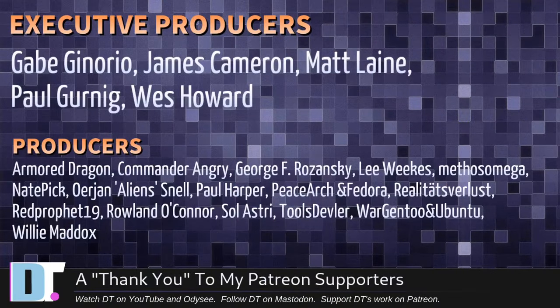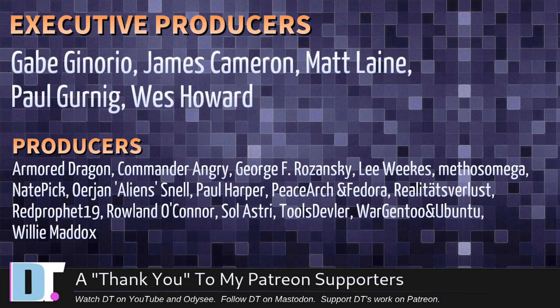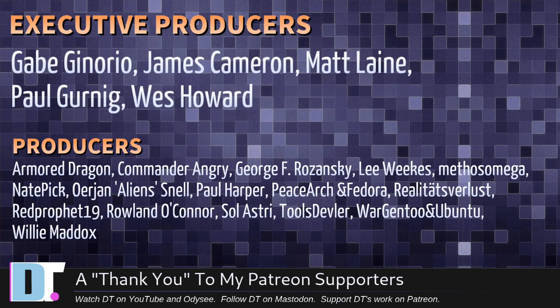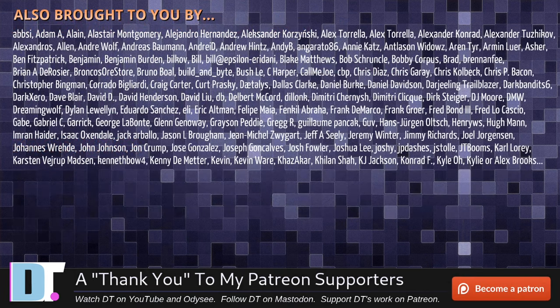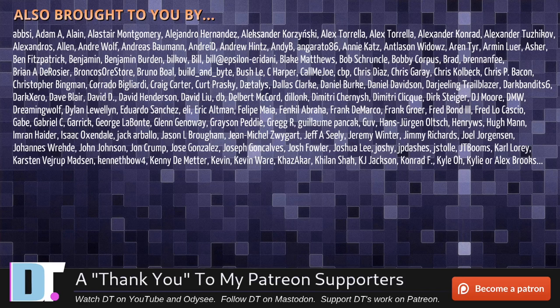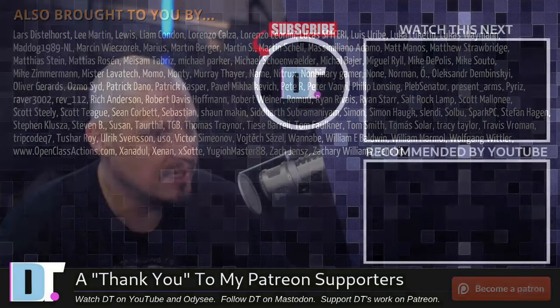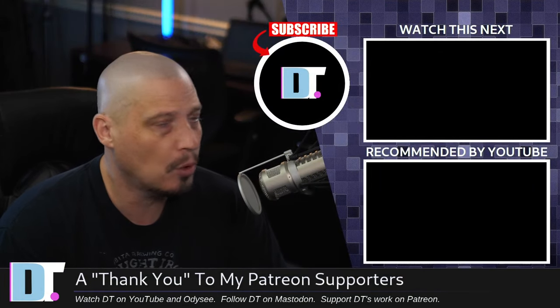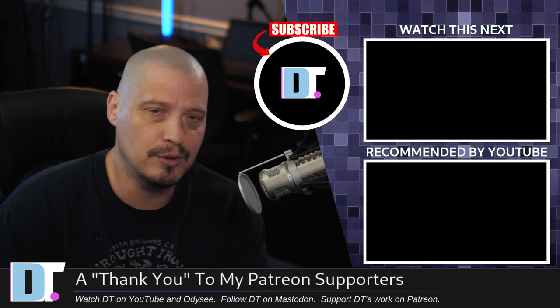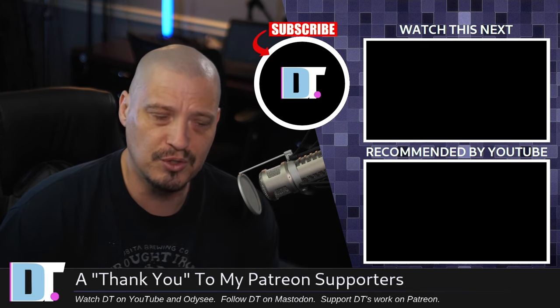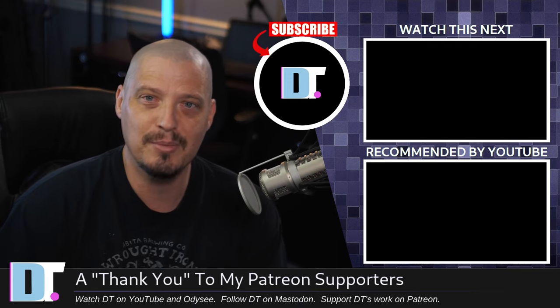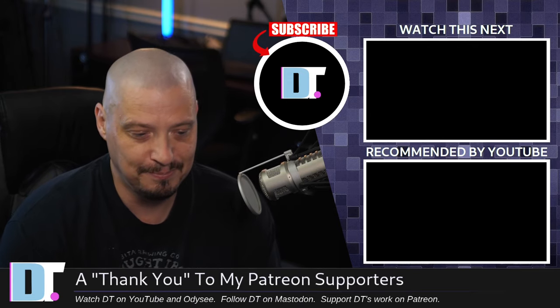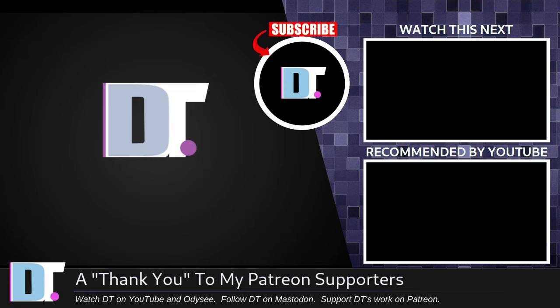Now before I go, I need to thank a few special people. I need to thank the producers of this episode. And of course, I'm talking about Gabe, James, Matt, Paul, Wes, Armor Dragon, Commander Angry, George Lee, Mythos, Nate, Er, Jan, Paul, Peace Archer, and Fedora, Realities for Less, Red Prophet, Roland, Soul Astrid, Tools Devil, Reward Gen 2, and Ubuntu, and Willie. These guys, they're my hot steered patrons over on Patreon. Without these guys, this episode about E-radio and E-max would not have been possible. The show is also brought to you by each and every one of these fine ladies and gentlemen. All these names you're seeing on the screen right now, these are all my supporters over on Patreon. I don't have any corporate sponsors. I'm sponsored by you guys. If you like my work and want to see more videos about free and open source software like E-max, subscribe to DistroTube over on Patreon. These guys. Why do I run Linux when I can just run E-max?